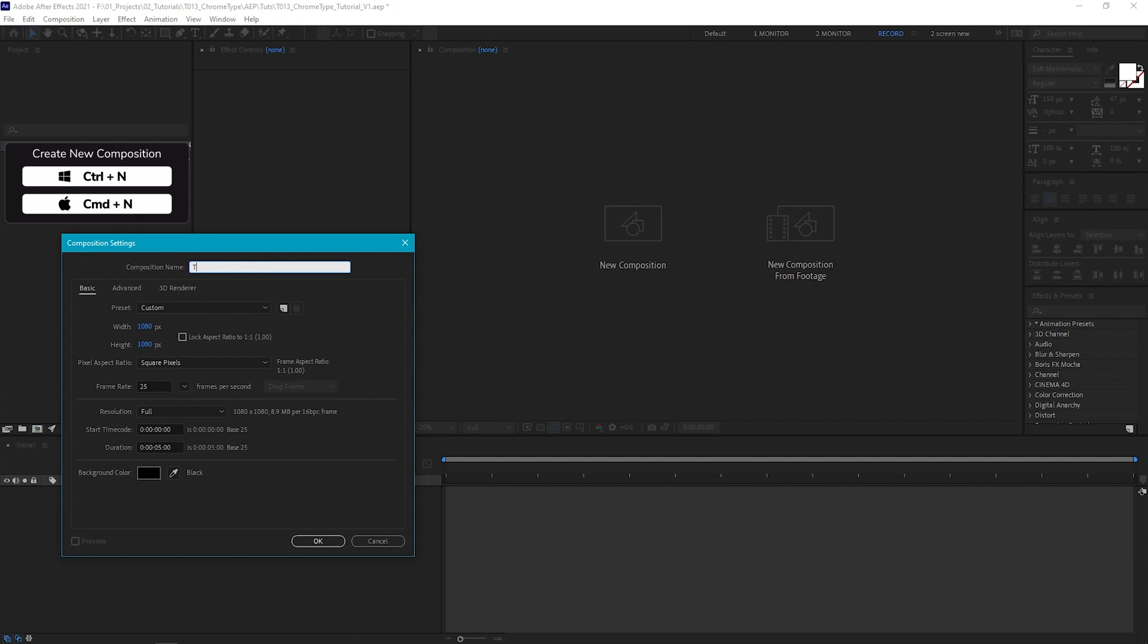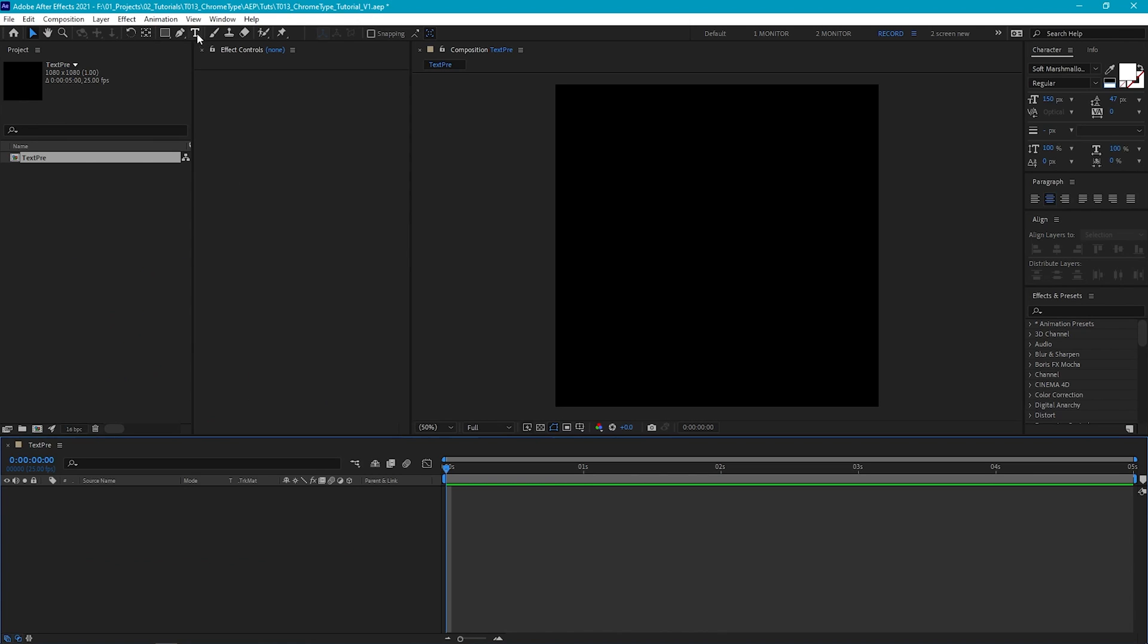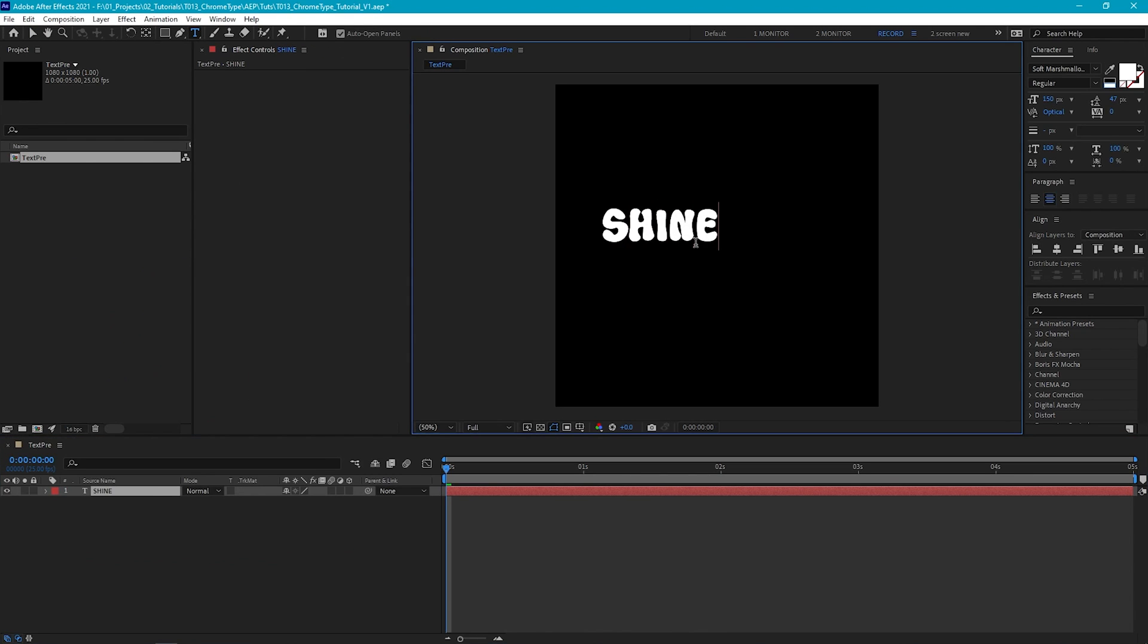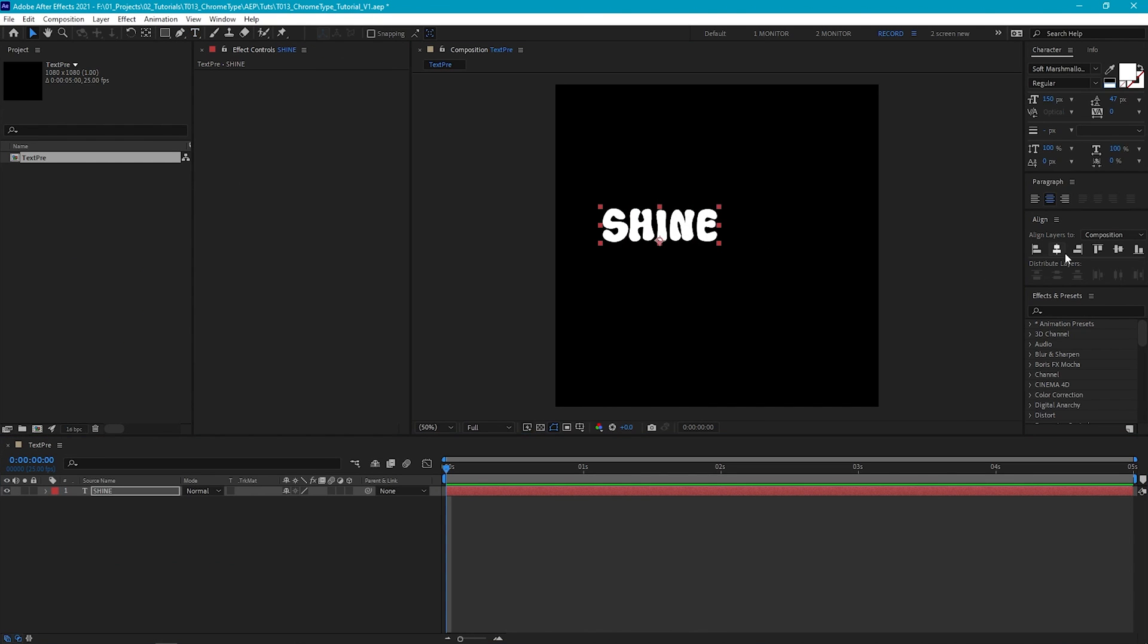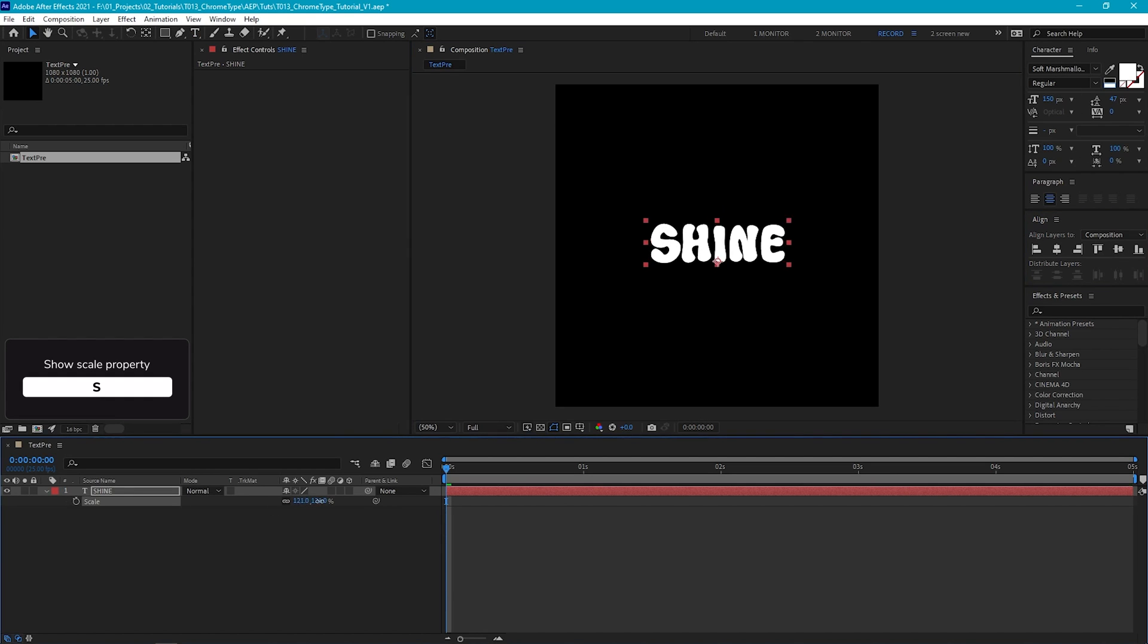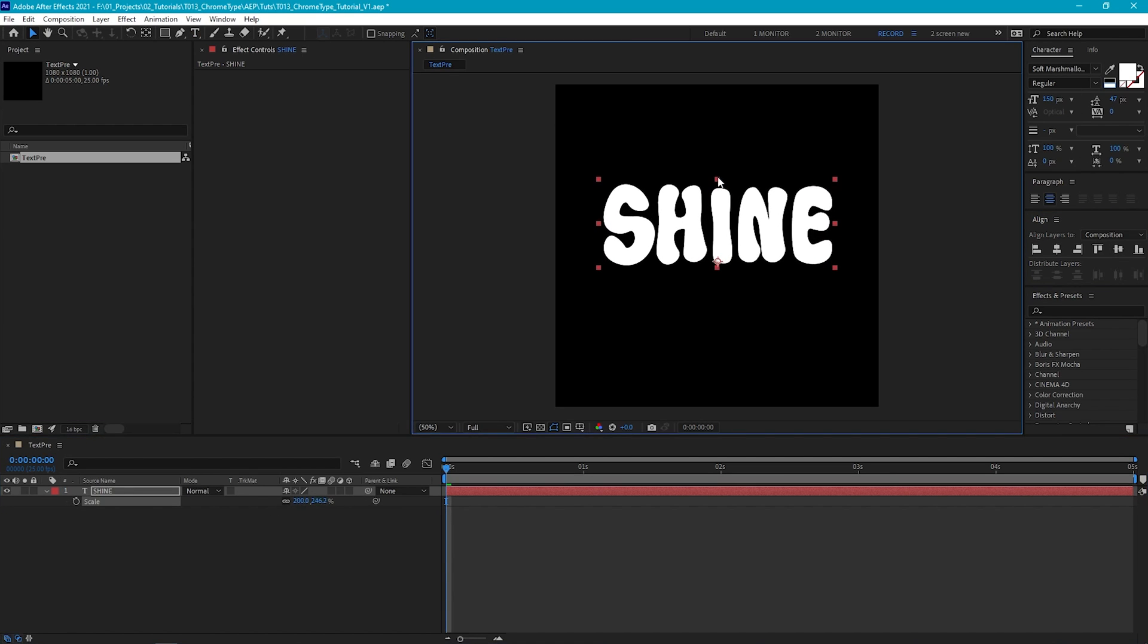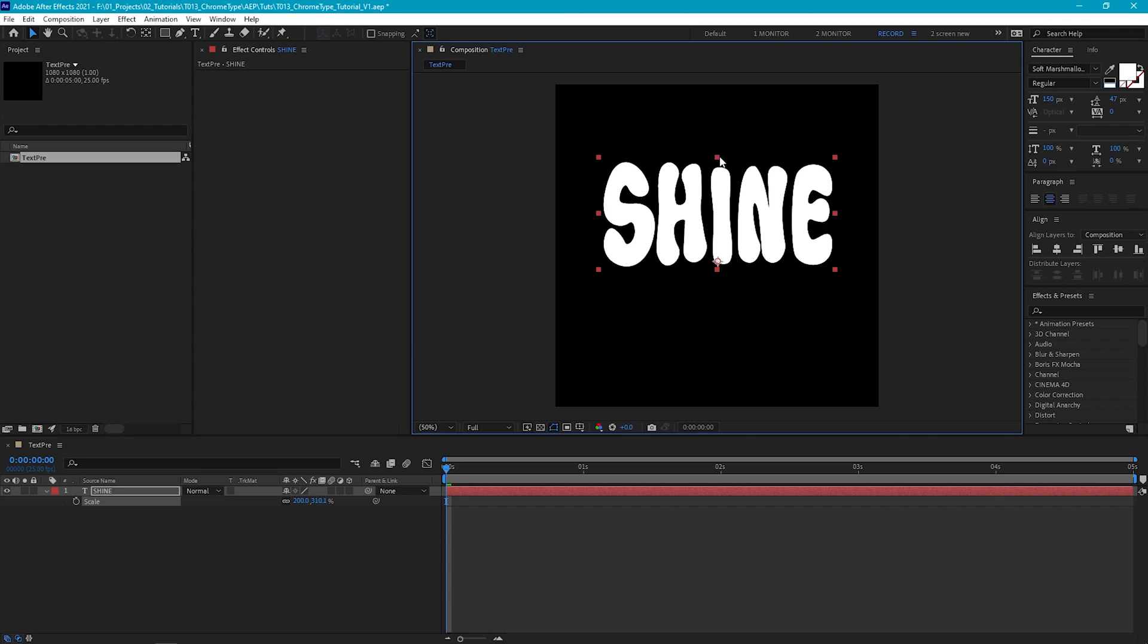Let's create a new composition. Let's call it Text Pre, and I'm going to make it square, 25 frames per second and five seconds long. Now let's select the Type tool and create some text. And let's use the Align tool to center it. Now I'm going to scale it up so it fills the frame a bit more and then stretch it vertically too.